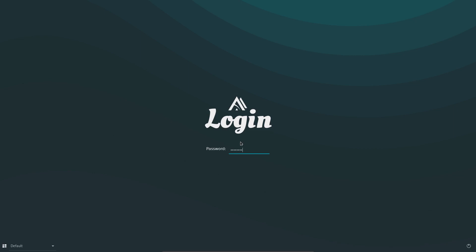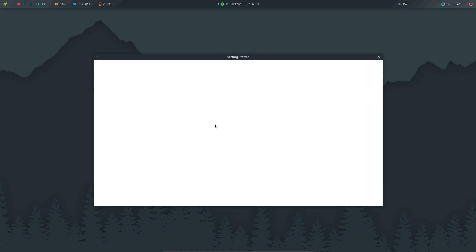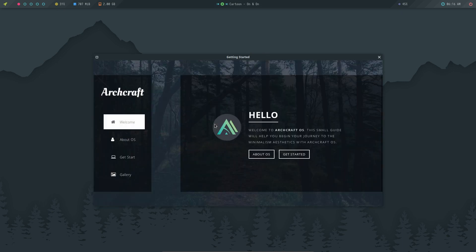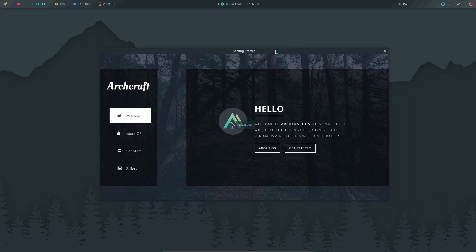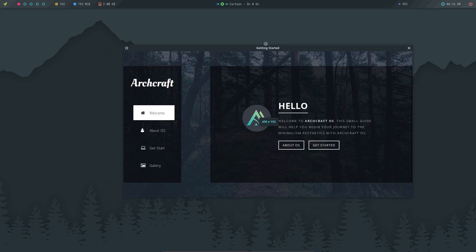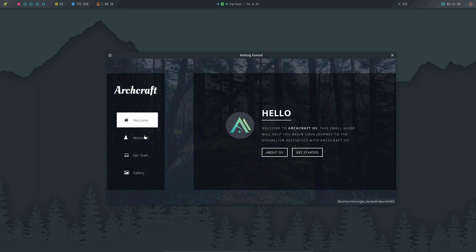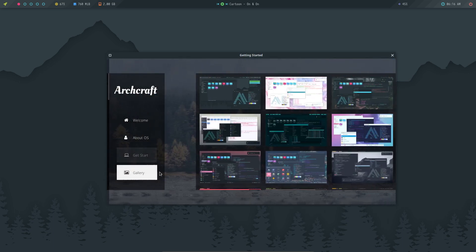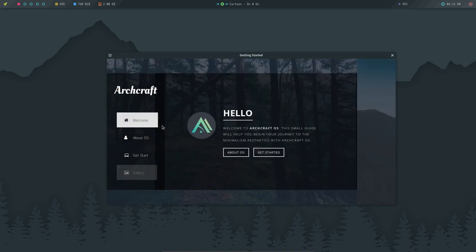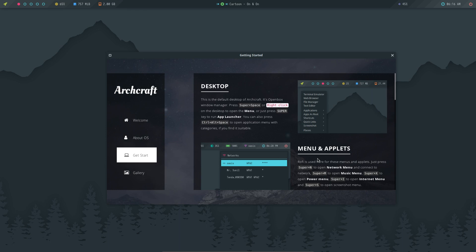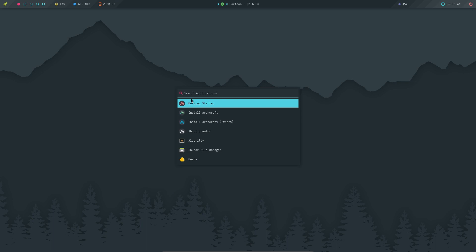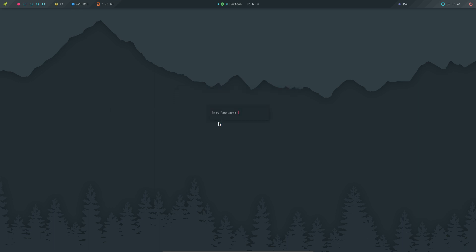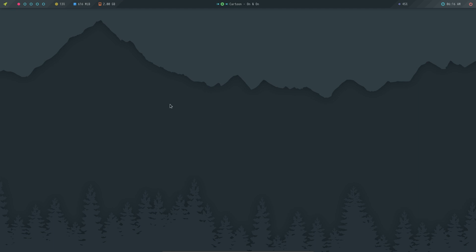Archcraft, that's it. Live user, win. I'm interested in the look of Calamares. Is this Calamares? No, it's just a welcome and getting started application. You get information about us, gallery, and so on. Install Archcraft expert mode is probably gonna be scripts. Escape, I'm interested in Calamares.